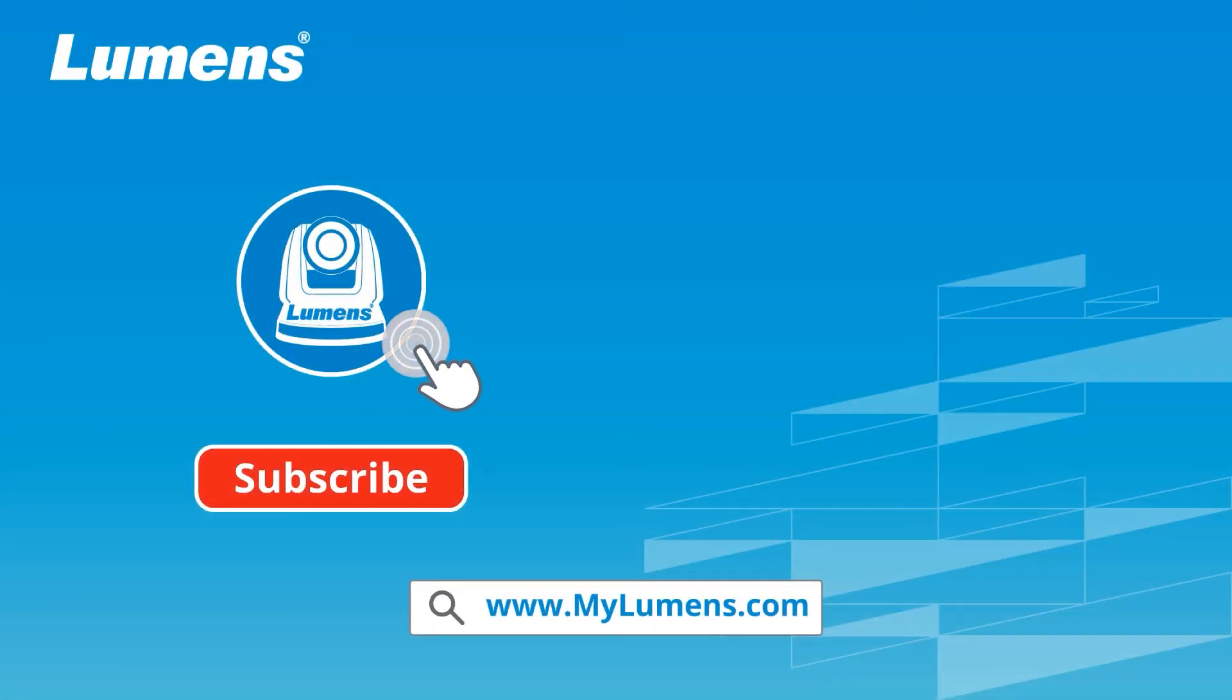For more information, please subscribe to our YouTube channel or visit our website at www.mylumens.com